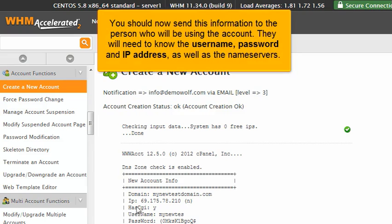You should now send this information to the person who will be using the account. They will need to know the username, password, and IP address as well as the name servers.